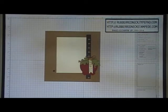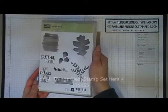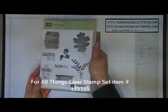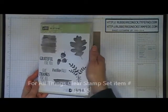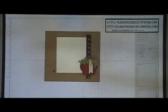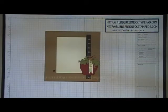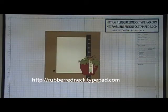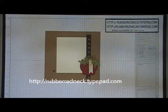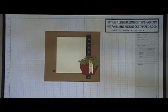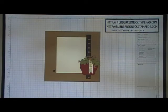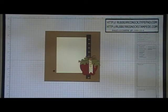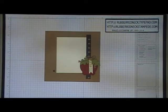Today I'm demonstrating the Hello Fall 6x6 page. This page uses the stamp set called For All Things from our holiday catalog. You'll want to visit my blog, rubberredneck.typepad.com, for the free project sheet and to find out how to purchase all the supplies to recreate this page.